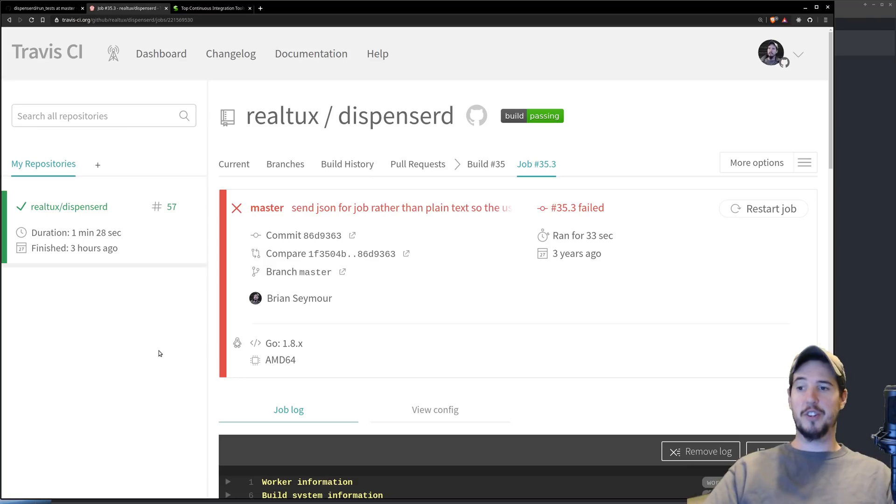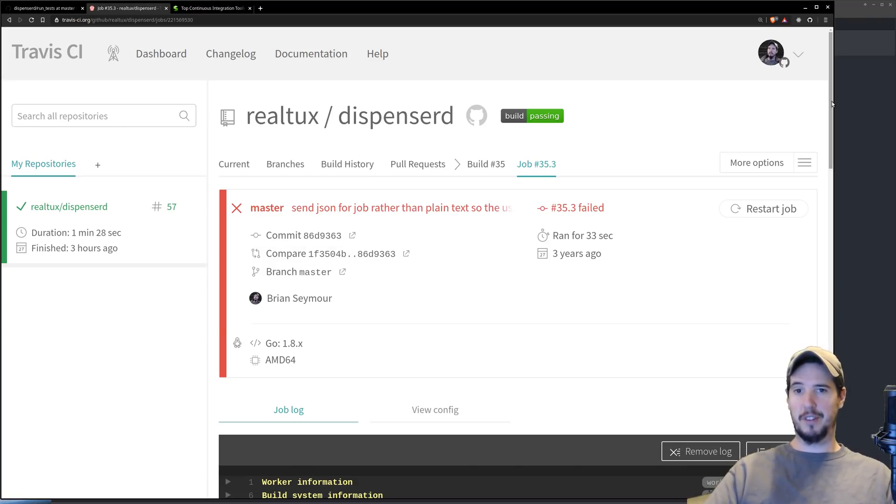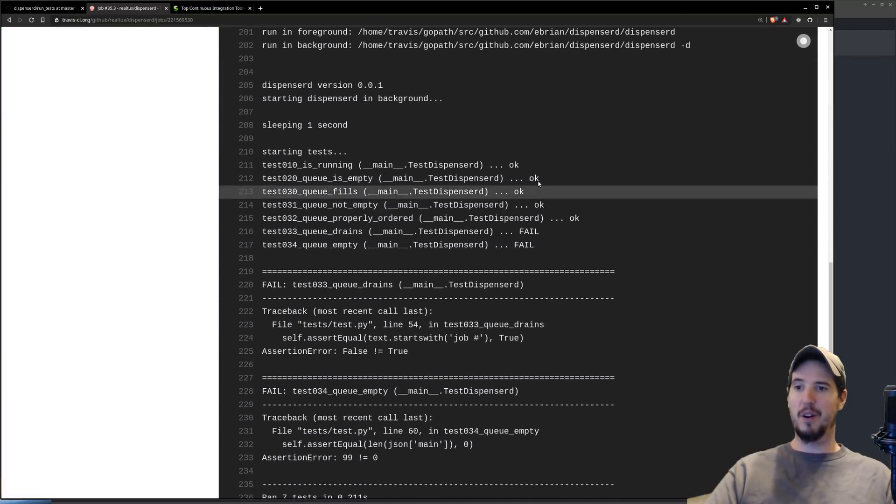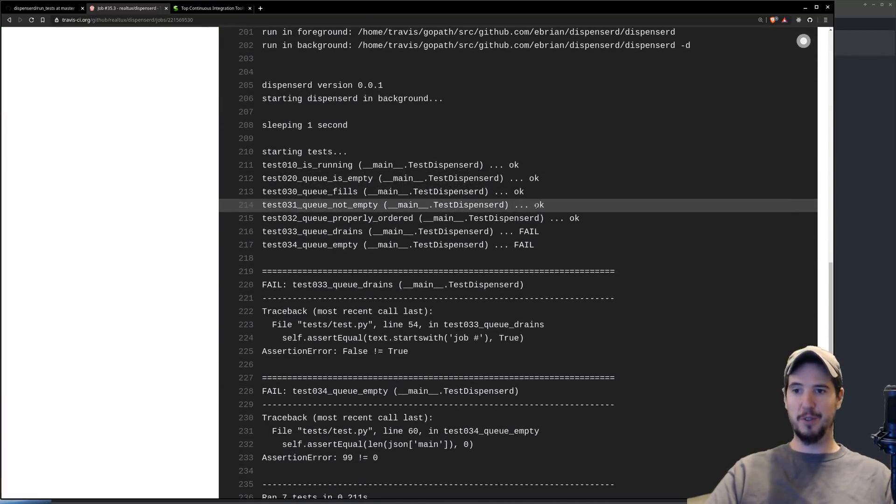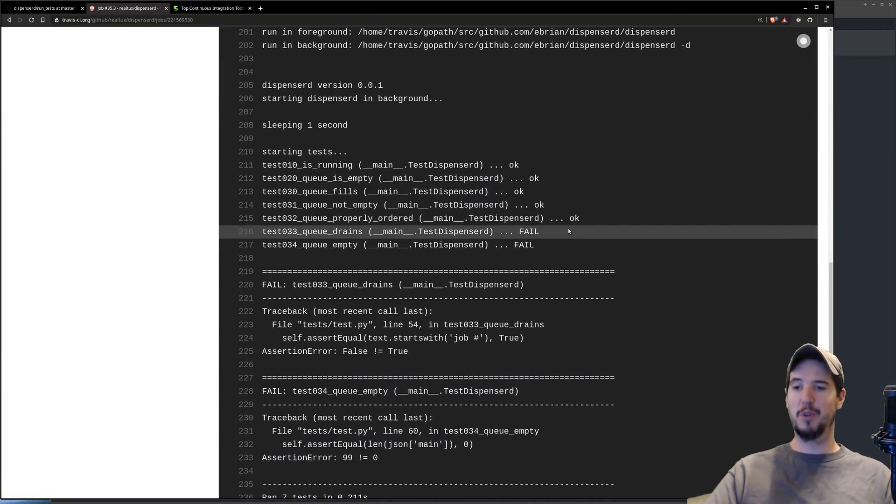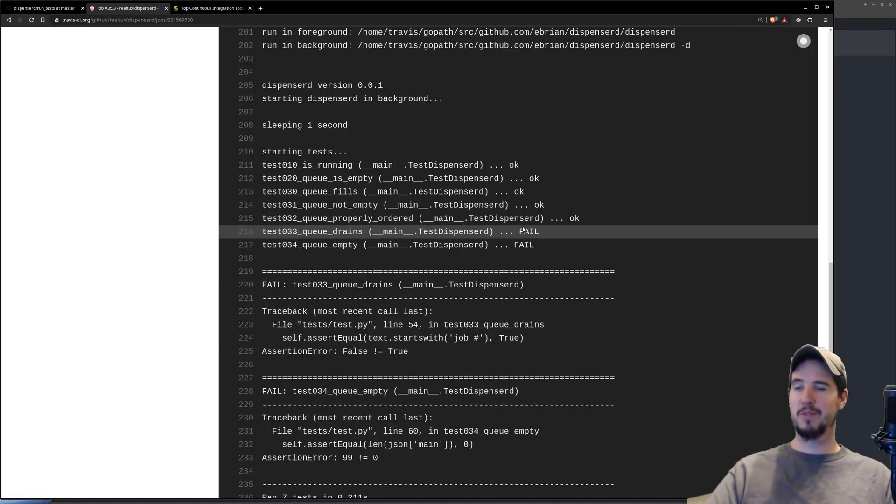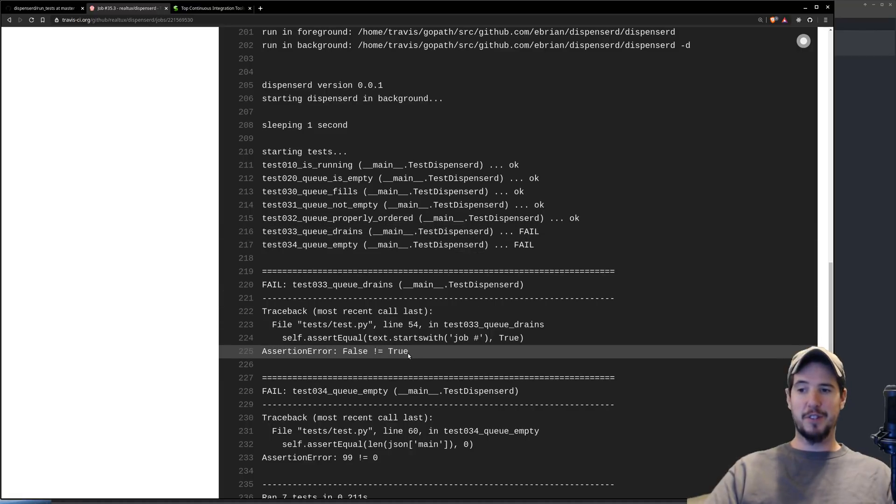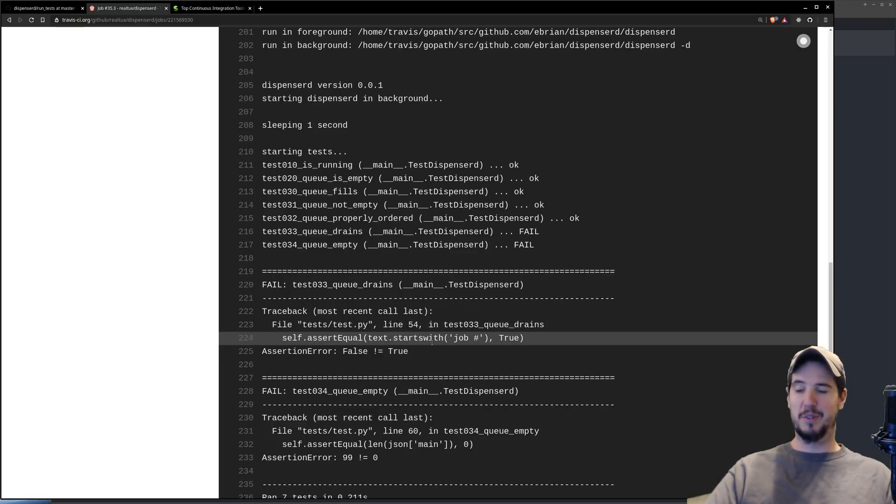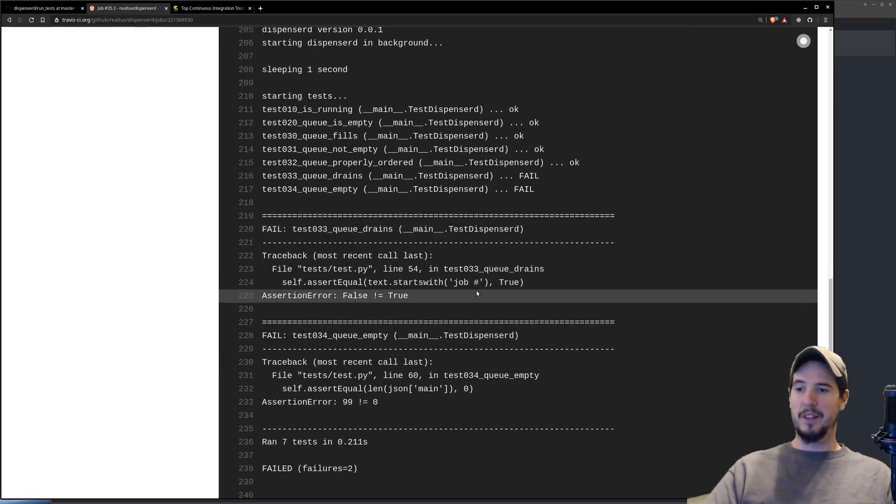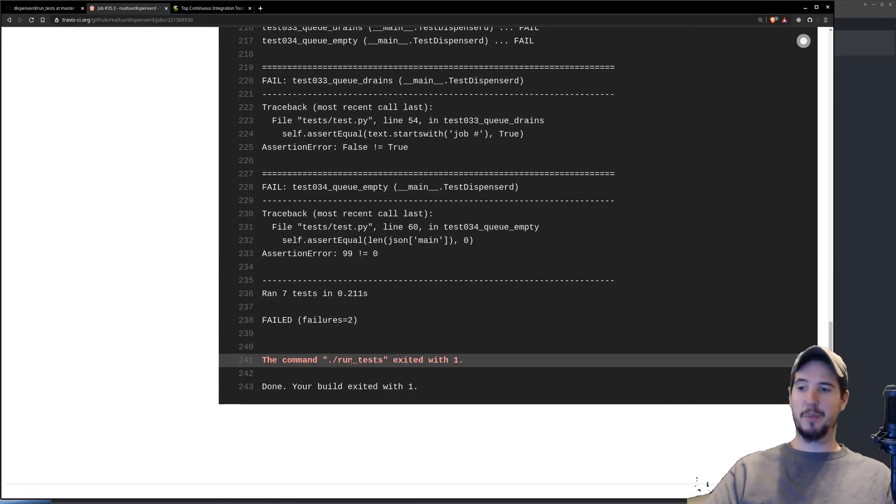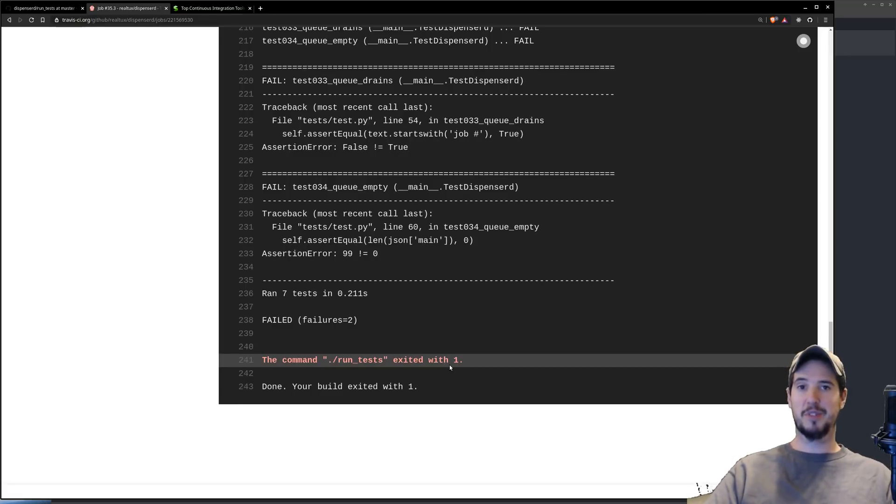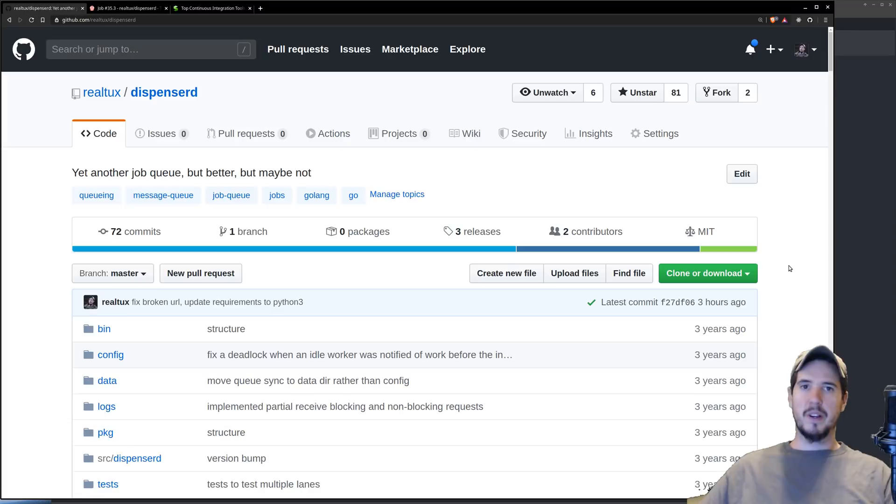Just for contrast, I wanted to show you what a failed test would look like. In this case, if you remember how all of them used to be okay, you can see that the first five were okay, and then the last two were failures. Then it actually states here exactly why the failure was. False is not equal true, and then you look at the test, and you can see exactly why that was. At the bottom here you can see where it says the command run test exited with one. So because it was non-zero, Travis CI treated that as a failure.